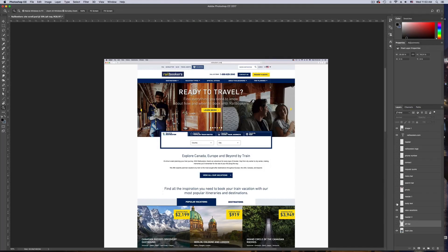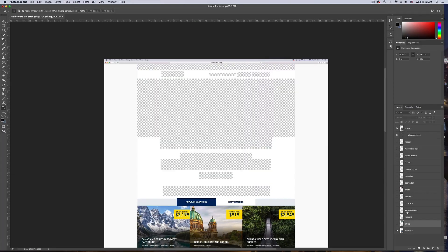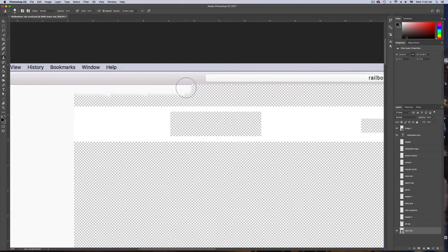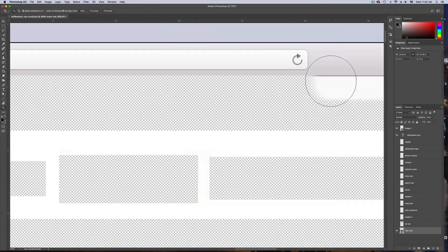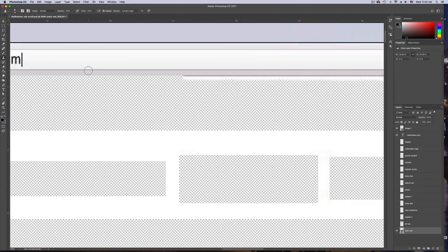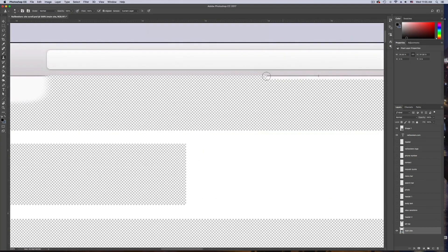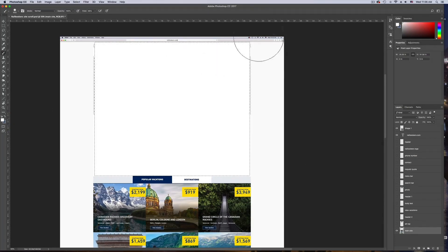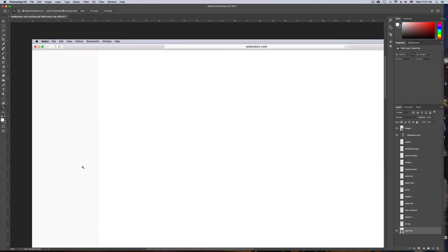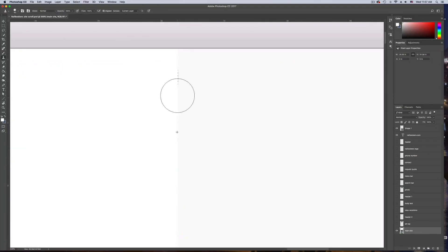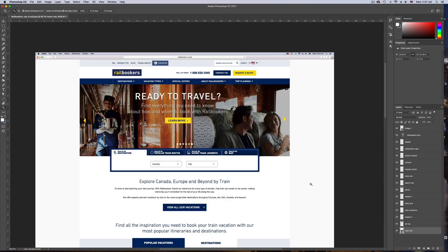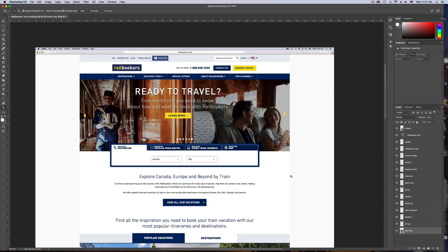Now we're left with a bunch of holes in the background layer. These are easy to fill in if you're working with a simple solid color background like this, but it could get tricky with a detailed background. Fill in all the holes so we're left with a completely solid homepage. Turn all the layers back on and we should be left with the original website looking exactly like it did in the beginning. At this point we're ready to bring it into After Effects and start animating.